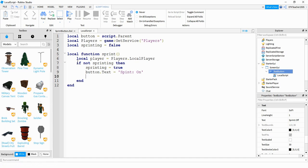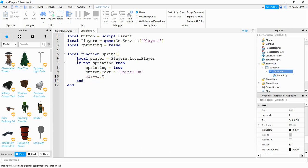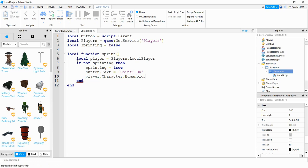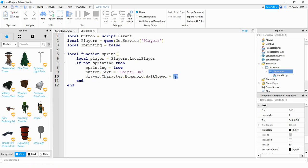And then we're going to say player.character.humanoid.walkspeed. And we're going to set this equal to 50. And this value here you can change depending on how fast you want the player to be able to go.